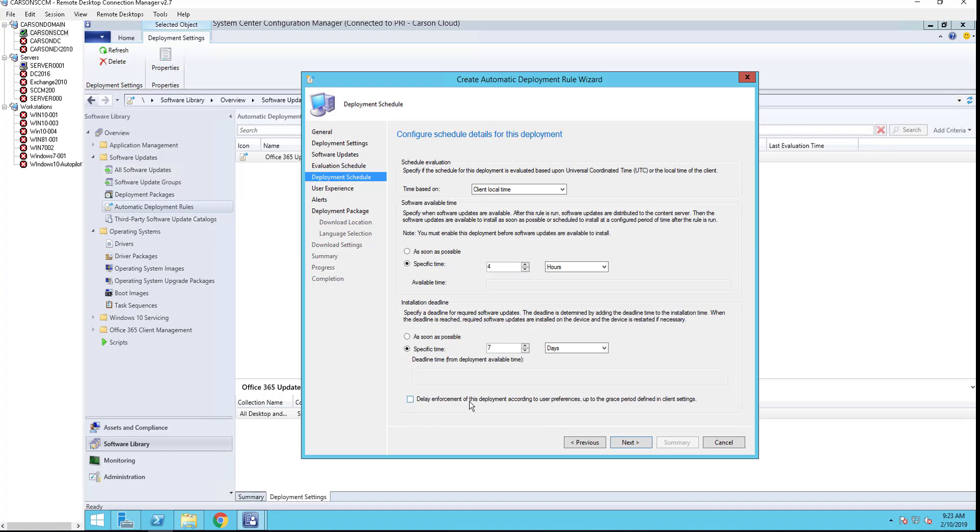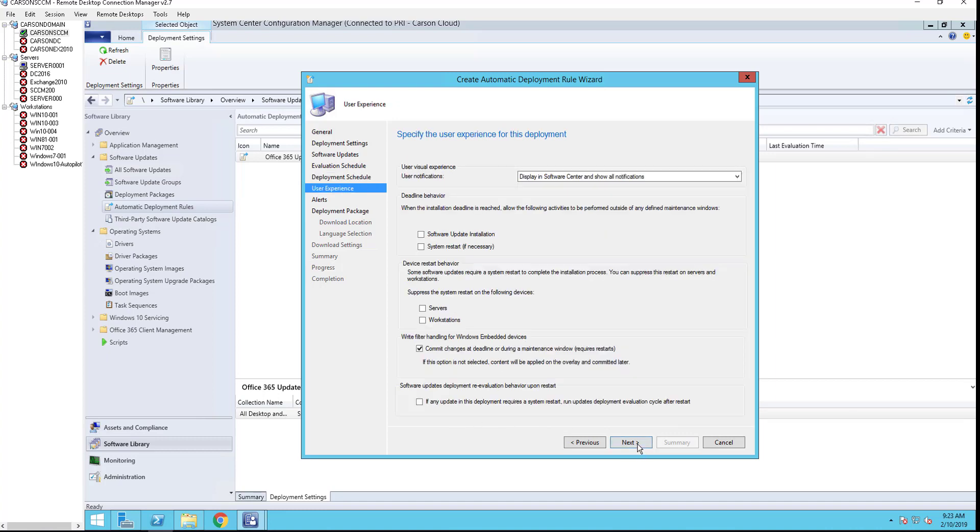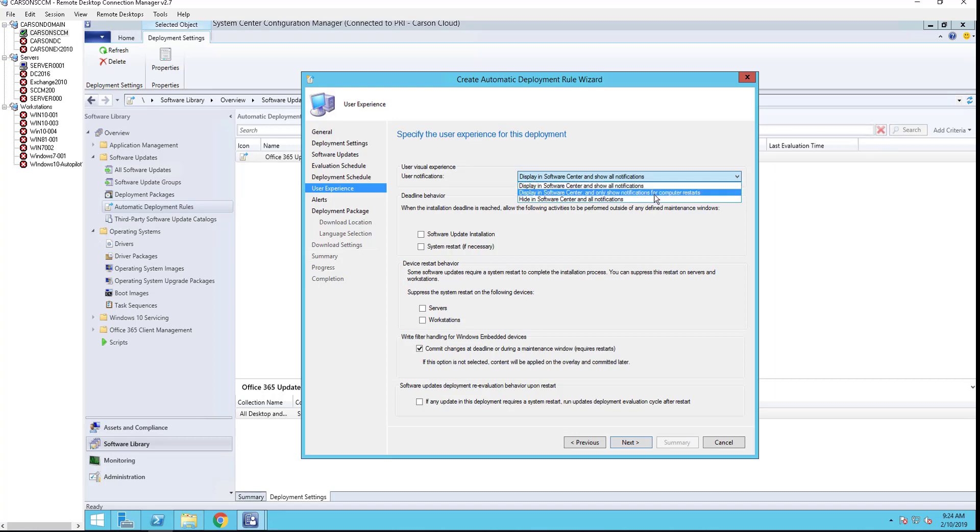The deployment. So if you want to use that to postpone the deployment, you can check this box. Click next. You want to use a user experience, you want to turn off the notification. I usually leave, choose the second option here, only shows when it's required restart.